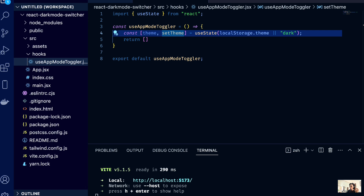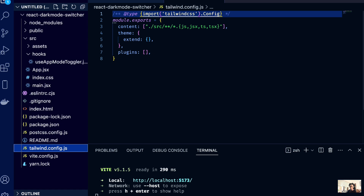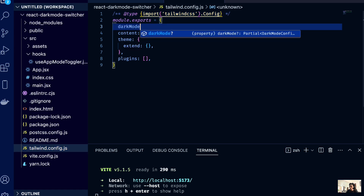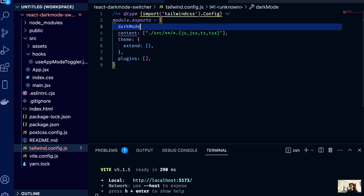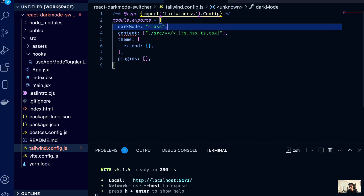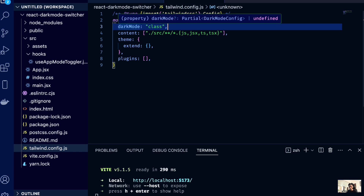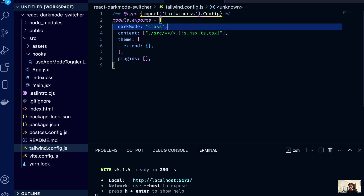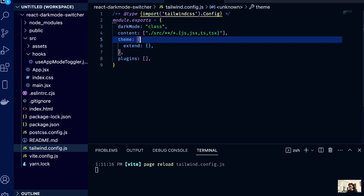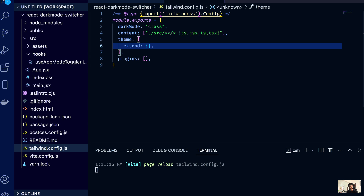Before we forget, we need to go inside the Tailwind configuration file and add a dark mode setting, because that's what Tailwind understands. There are two ways to implement dark mode in Tailwind: you can use the 'class' strategy or the 'media' strategy. In our case we're going to use the 'class' strategy, so dark mode will be applied as a class on whatever elements we want.